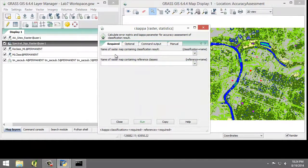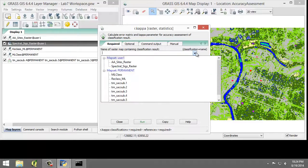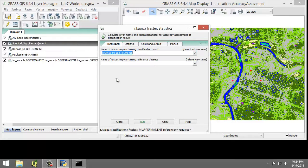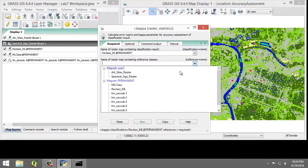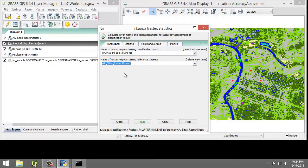Set the following parameters. In the Required tab, for the name of raster map containing classification result, choose reclass_ML. For the name of raster map containing reference classes, choose AA Cites Raster.